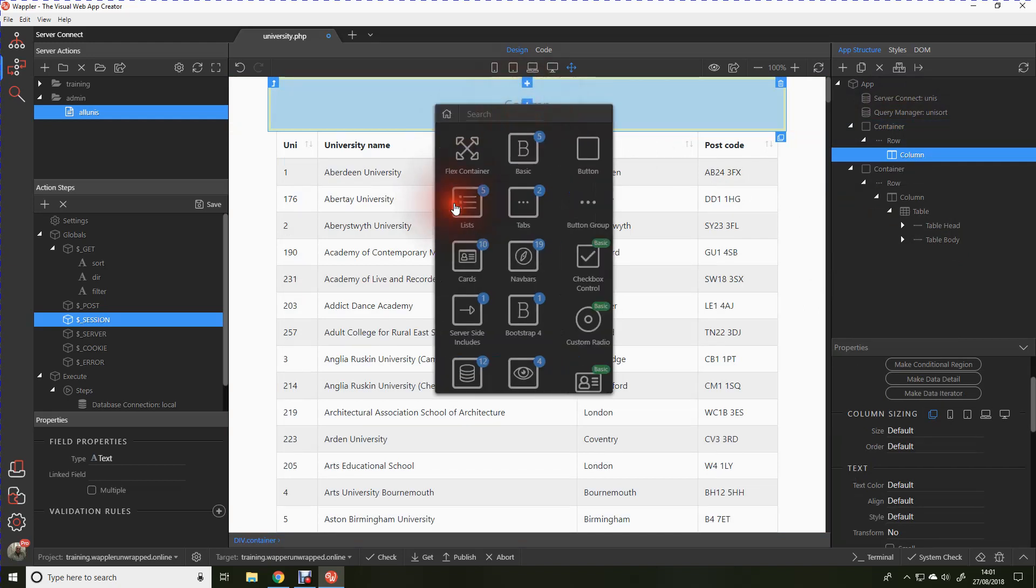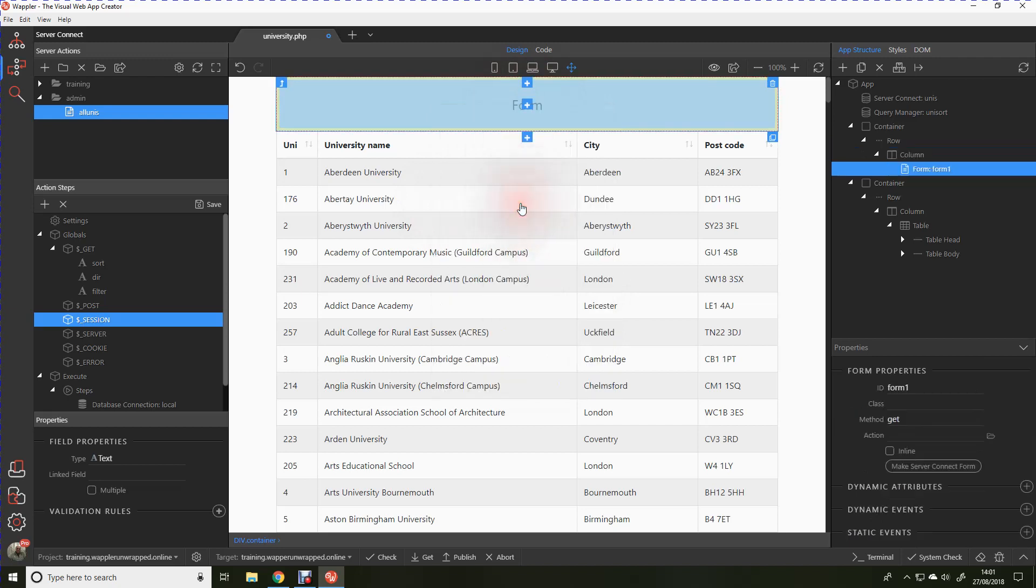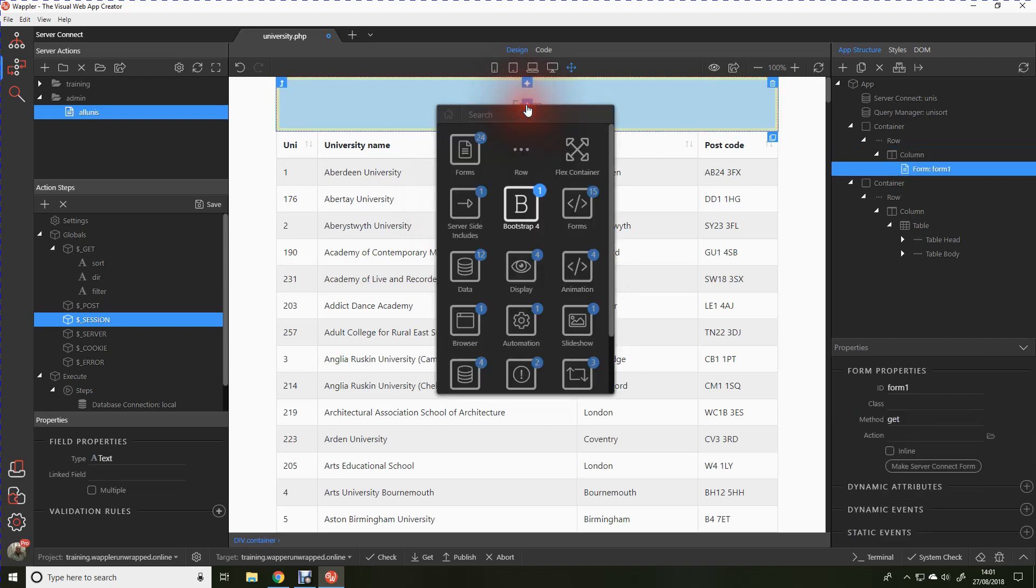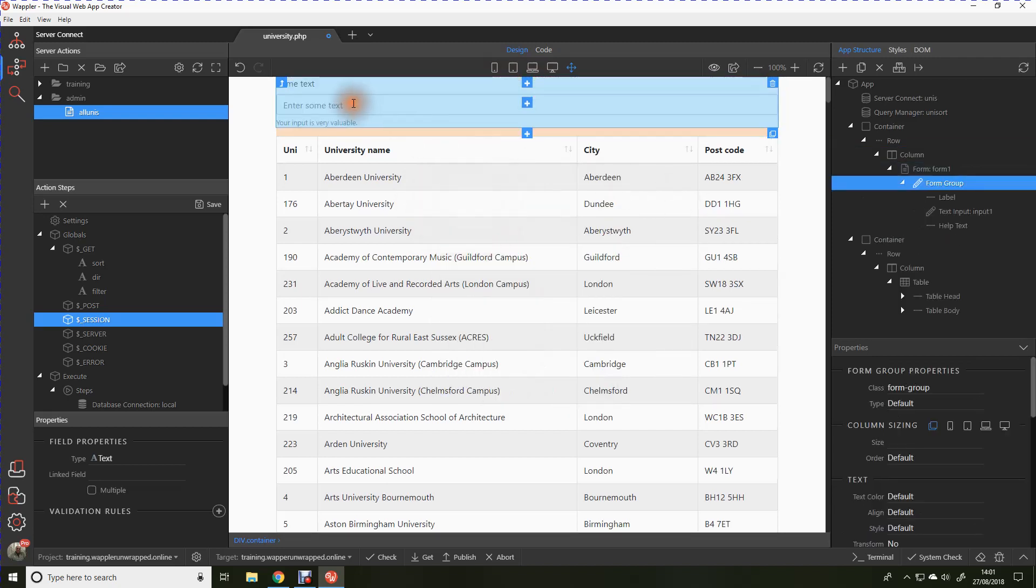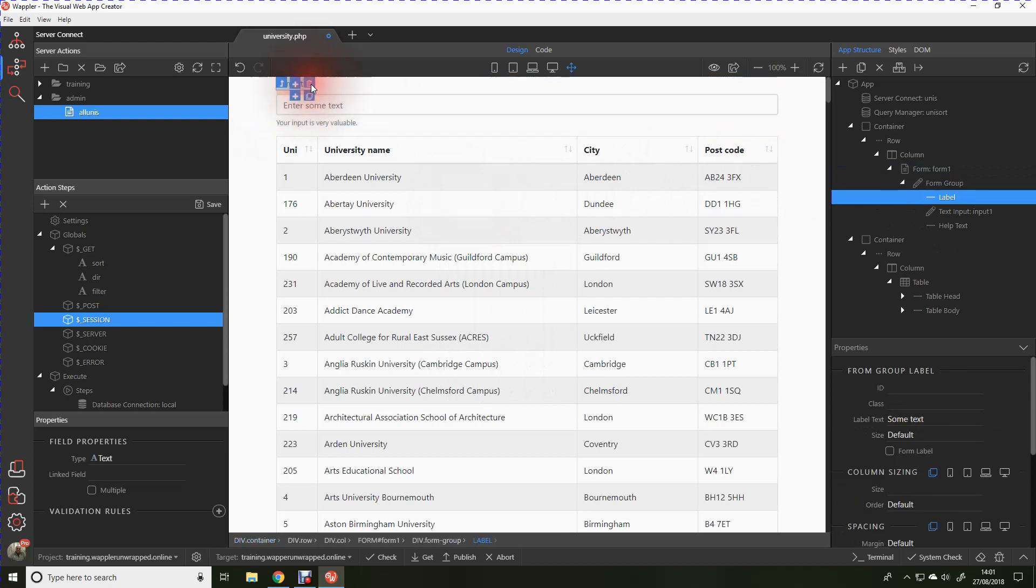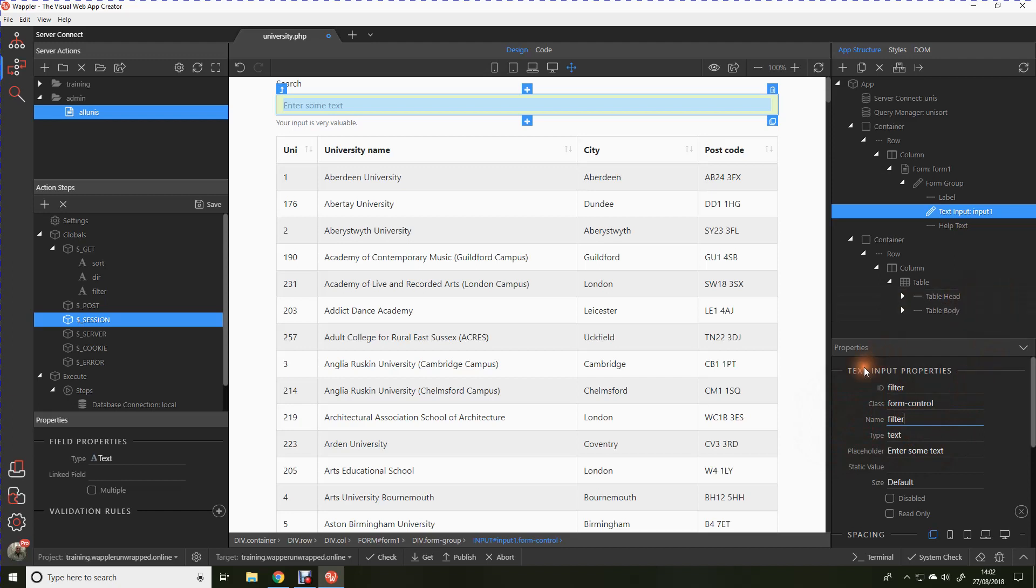So let's go into forms and we're just going to put in a simple basic form. Within that form again we're going to go in and we're just going to put a simple input form group. That gives us some headers we can play with. The label for it, let's call it search. The actual search box itself, we'll call that filter to match the get that we put in earlier. And it's just a habit of mine, I tend to use id and name as the same, strictly not necessary.